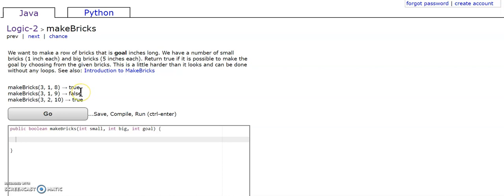And on our second example, we have 1 big brick and 3 small bricks, which is equal to 8 inches, and that's less than our goal, so it returns false.